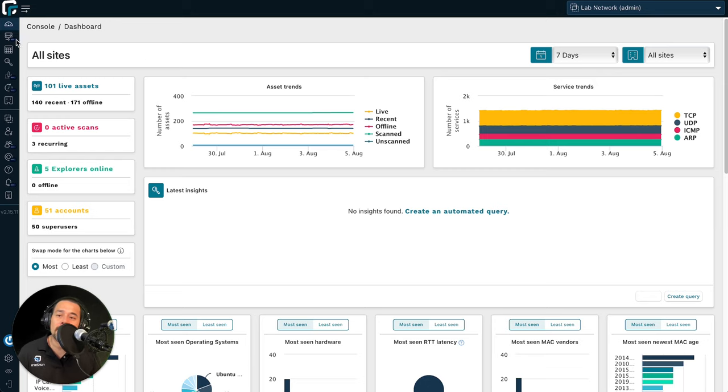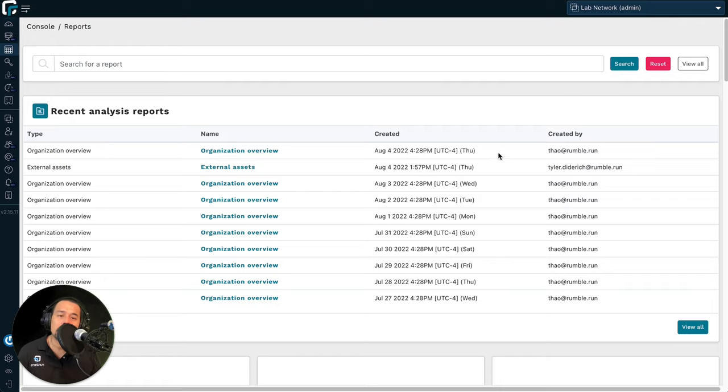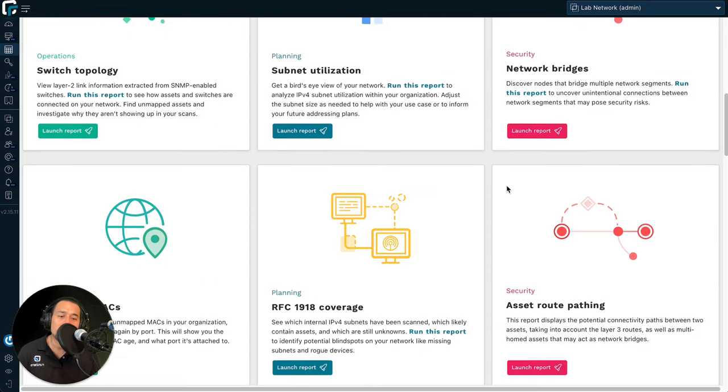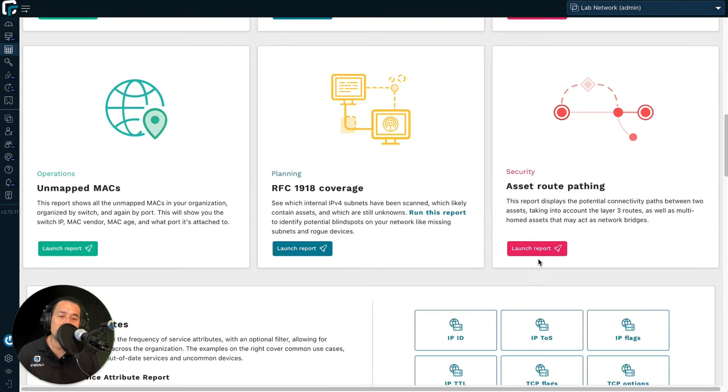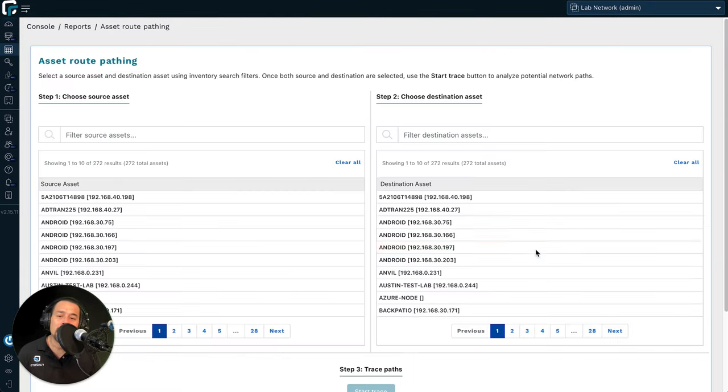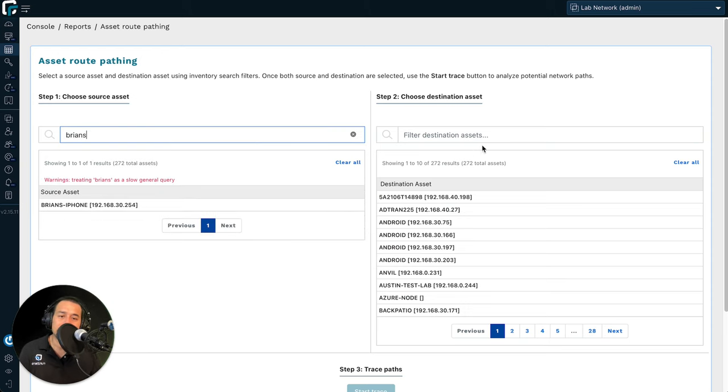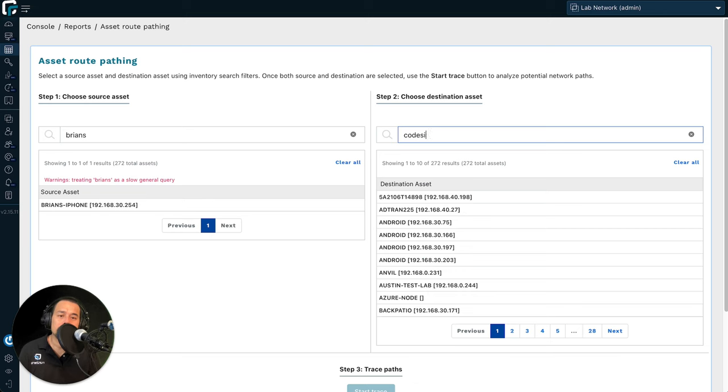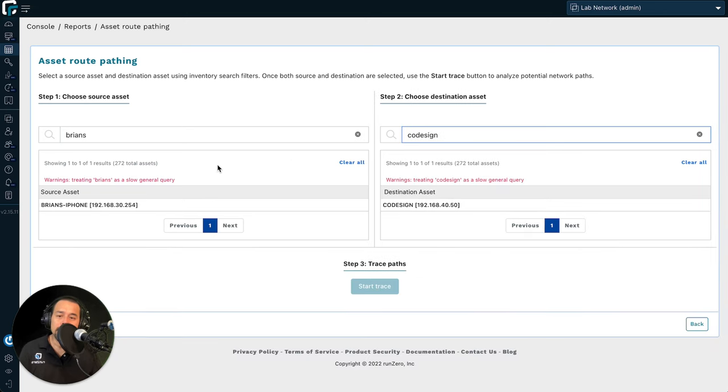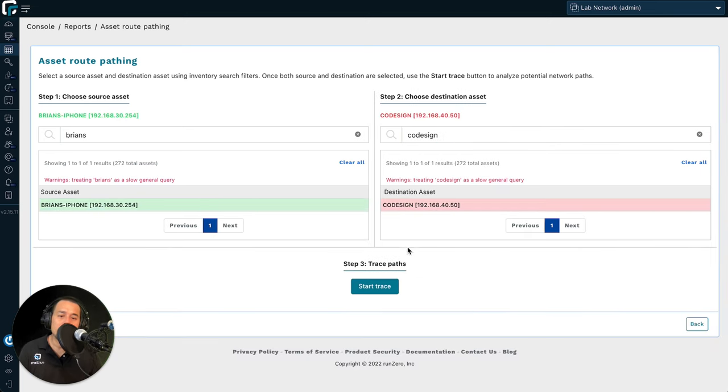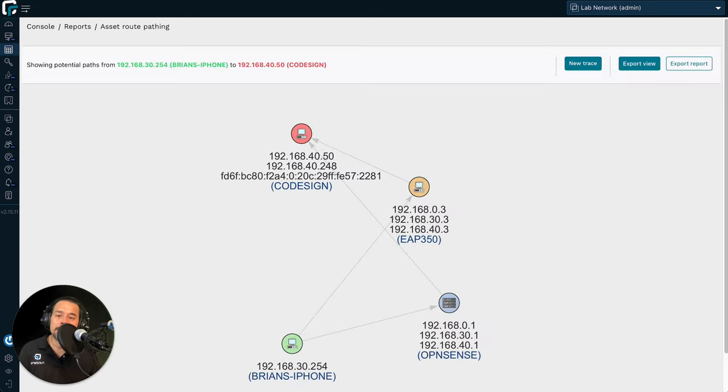To get started, simply head over to reports, and then scroll on down to asset route pathing, and then simply select your source and destination. Click Start Trace.